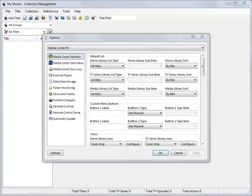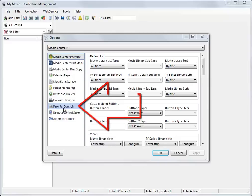This is the Options window where many MyMovies configuration options can be set. For this tutorial, click on the Parental Controls option.